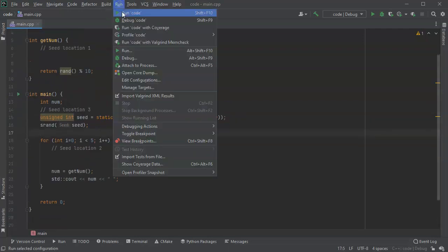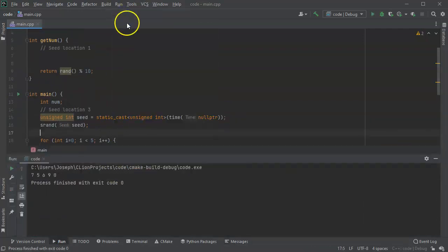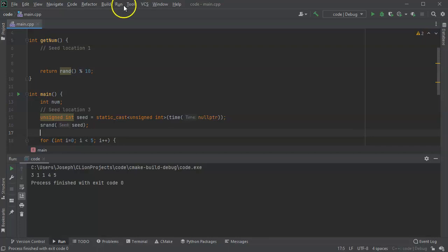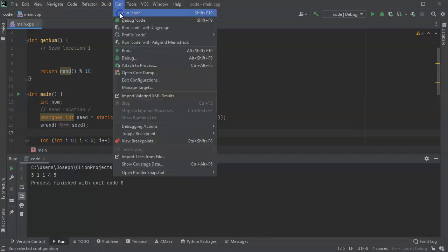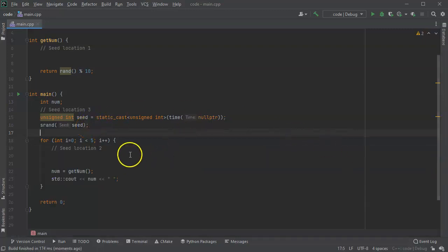So let's go ahead and run the code and see what happens. If I run the code, I get 7, 5, 6, 9, 0. I run the code again, 3, 1, 1, 4, 5. Run the code again, 6, 7, 4, 3, 7. You can see that these numbers are different each time it runs.